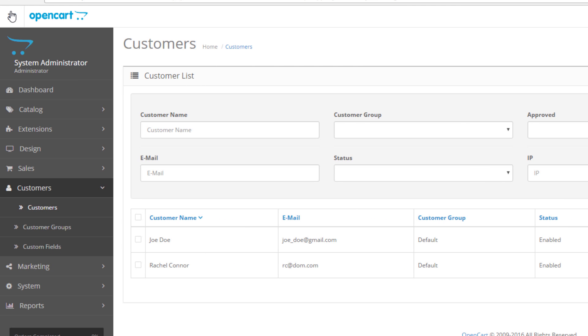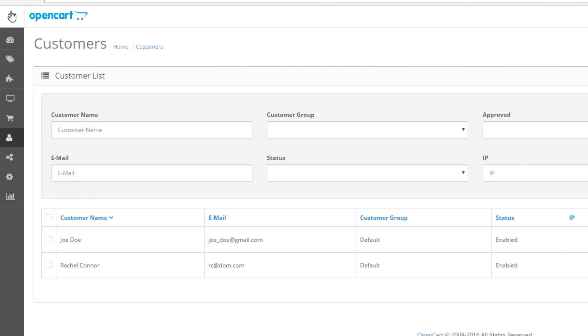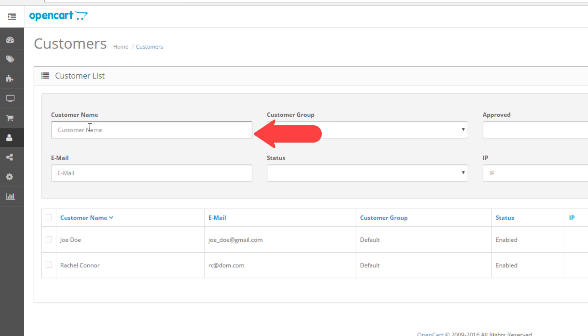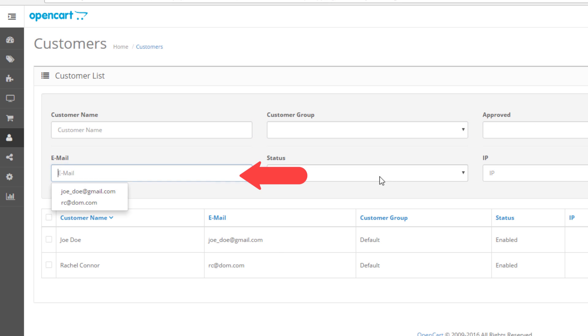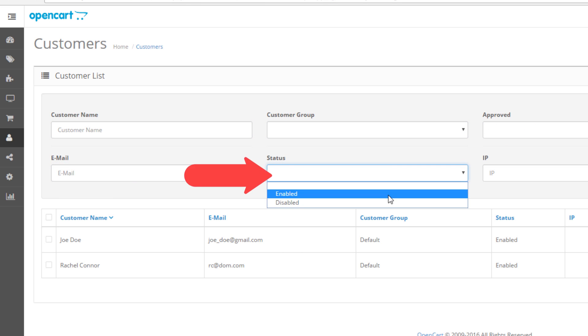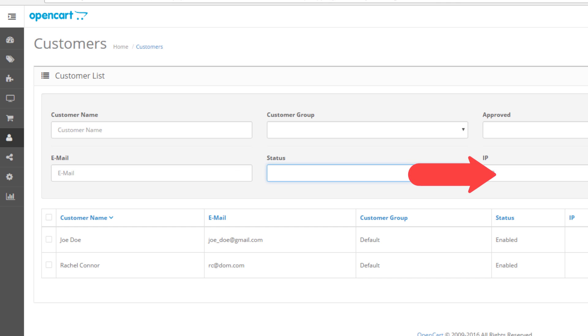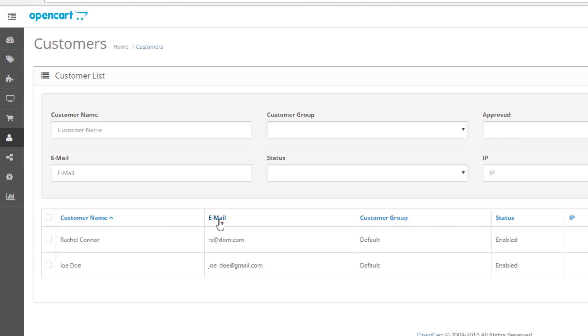This is where all of your customers will be listed. At the top you have the filter field which is particularly useful for finding customers based on keywords and different parameters. For instance, you can find customers using their name, the customer group they are members of, their email address, status, the date they were added and even their IP address. You can also sort customers based on these parameters in the list below the filter.